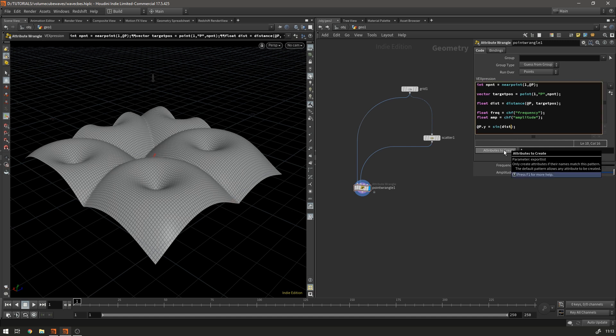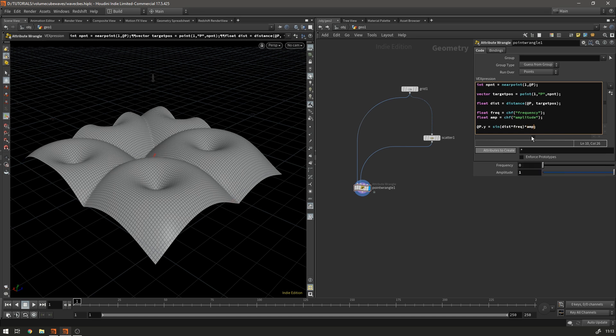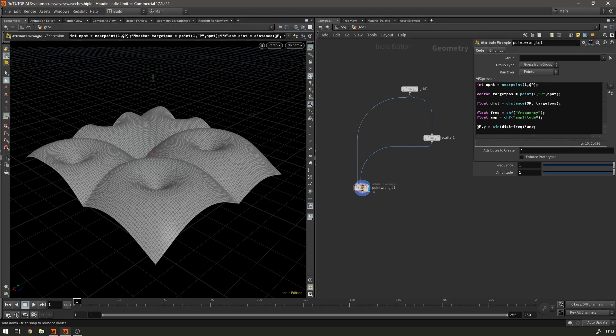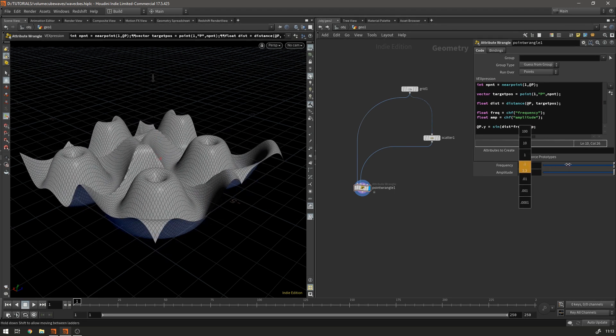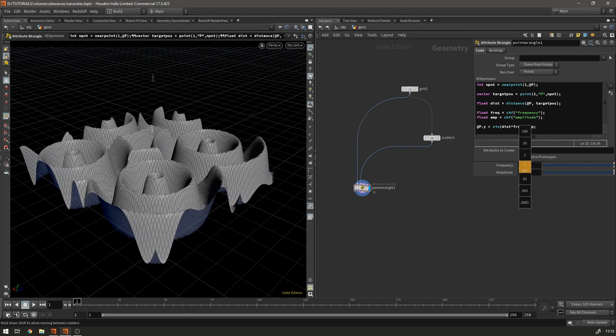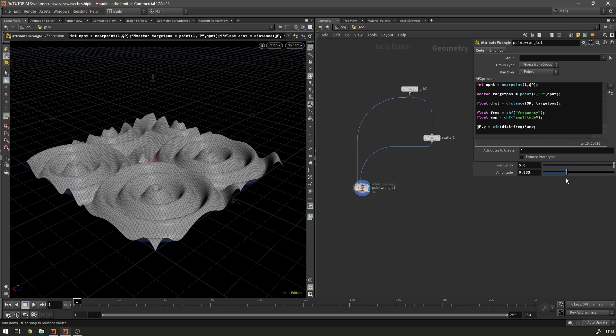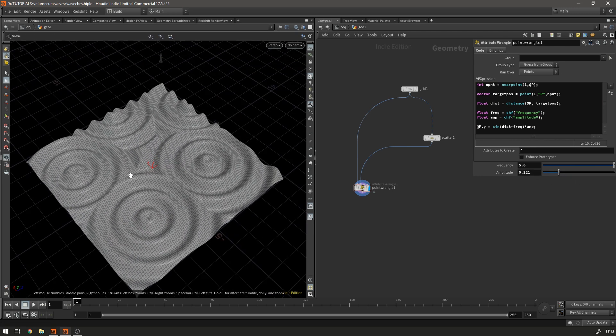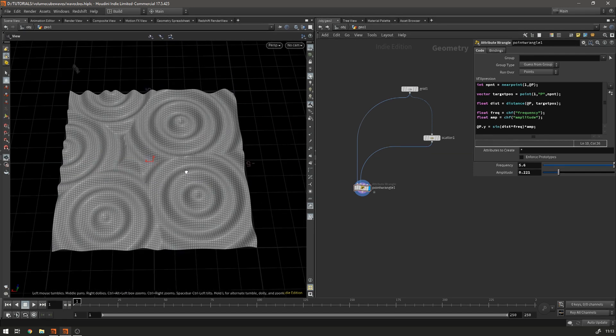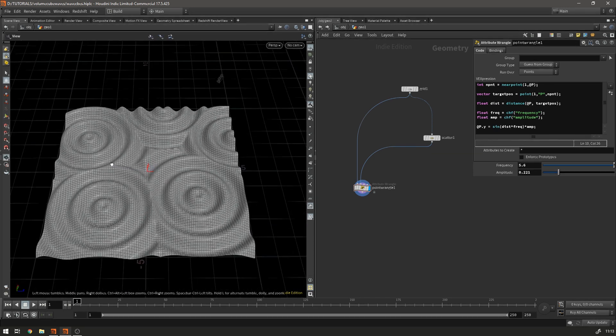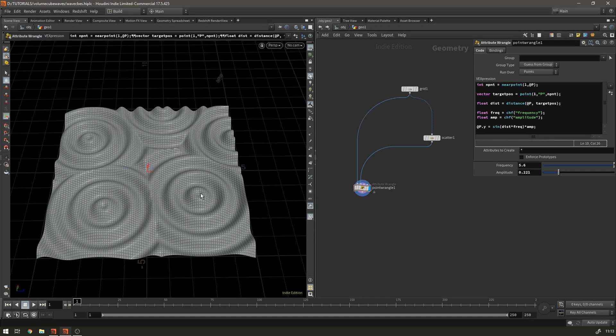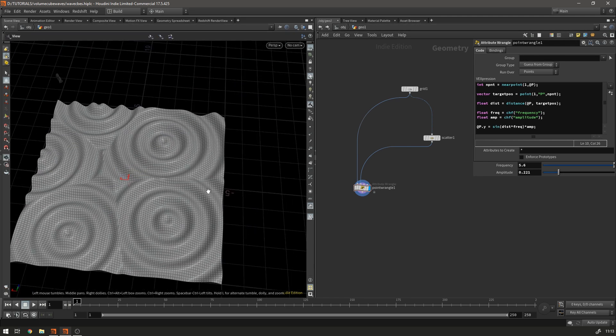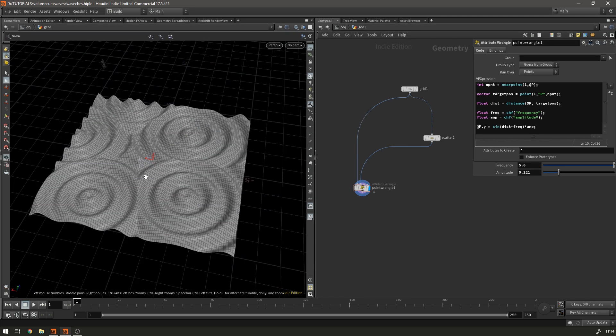So what you do is we're going to multiply the distance by frequency and then we're going to multiply the result of the sine function by the amplitude. So now when I drag the frequency you can see exactly what's happening. So we're generating this sine wave that travels out from every point until it runs into another sine wave. So this is basically it.